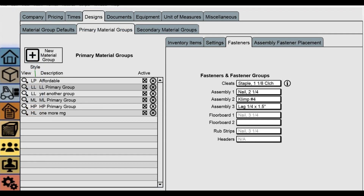Crate Pro allows you to add up to three sets of assembly fasteners. A fastener set is created in the inventory module and may, for example, consist of a bolt with a washer and nut.